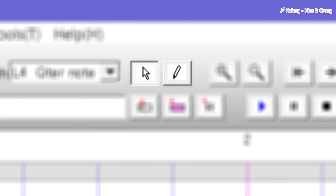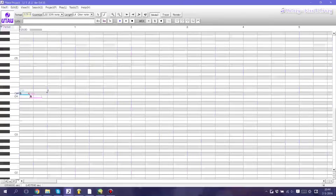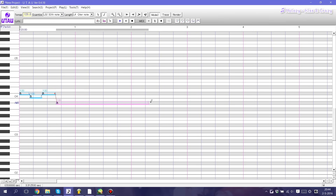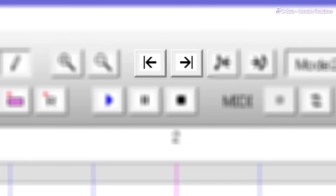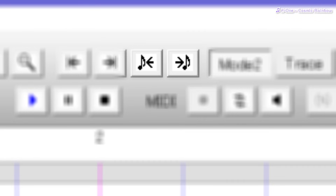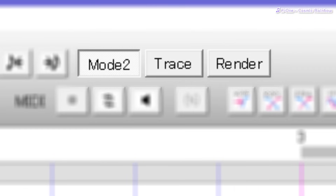Next up, we have these two buttons. In UTAU, you can switch between your mouse and your pencil. If we grab the pencil, you can draw notes with it — either long notes or short notes — and they'll always be automatically connected. Then we have the zoom in and zoom out buttons. These two buttons allow you to skip to the start or the end of your project file, and the other two buttons do the same except they skip to the first and last note. As for these three buttons, make sure you have mode 2 enabled — just click on the first button and make sure it says mode 2. It's a lot easier to use UTAU within mode 2 than mode 1. As for the trace and render buttons, I personally never use them so I don't really know what they do.